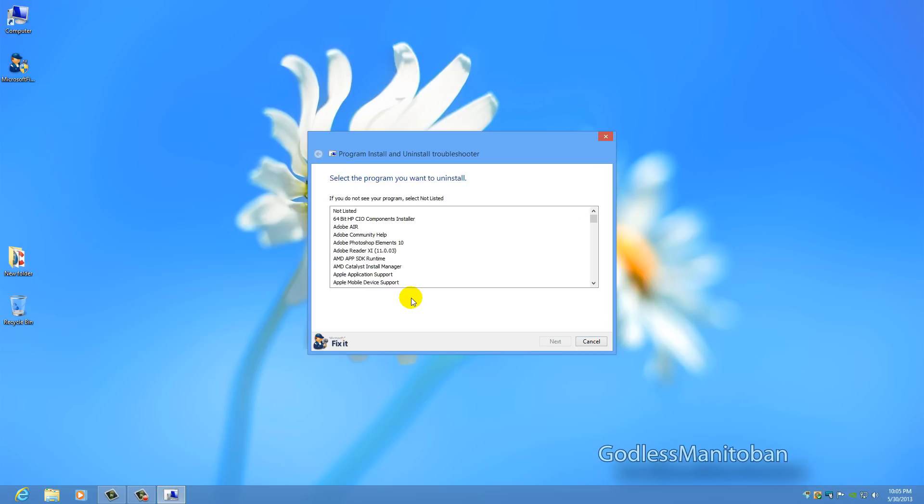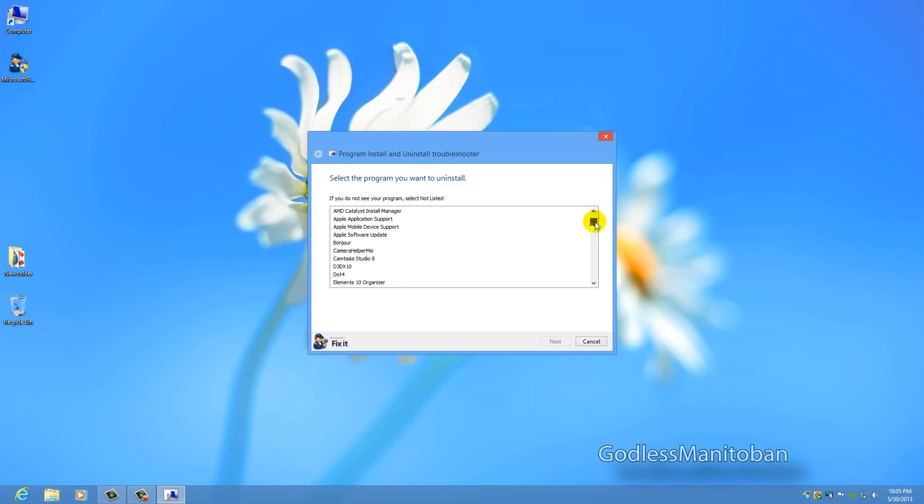Now as you can see, there's a list here of a bunch of programs. If you scroll down, you'll see more, of course.